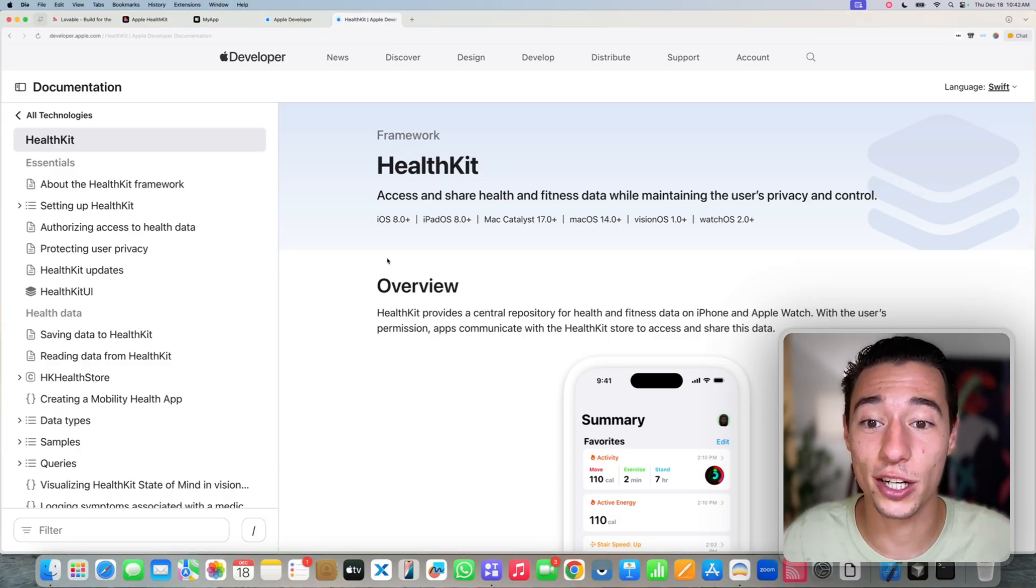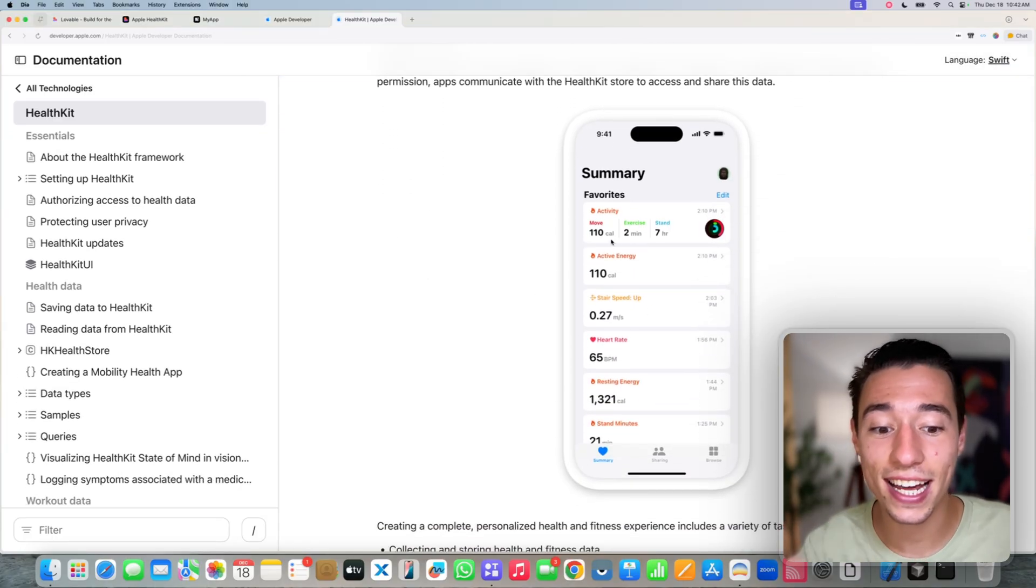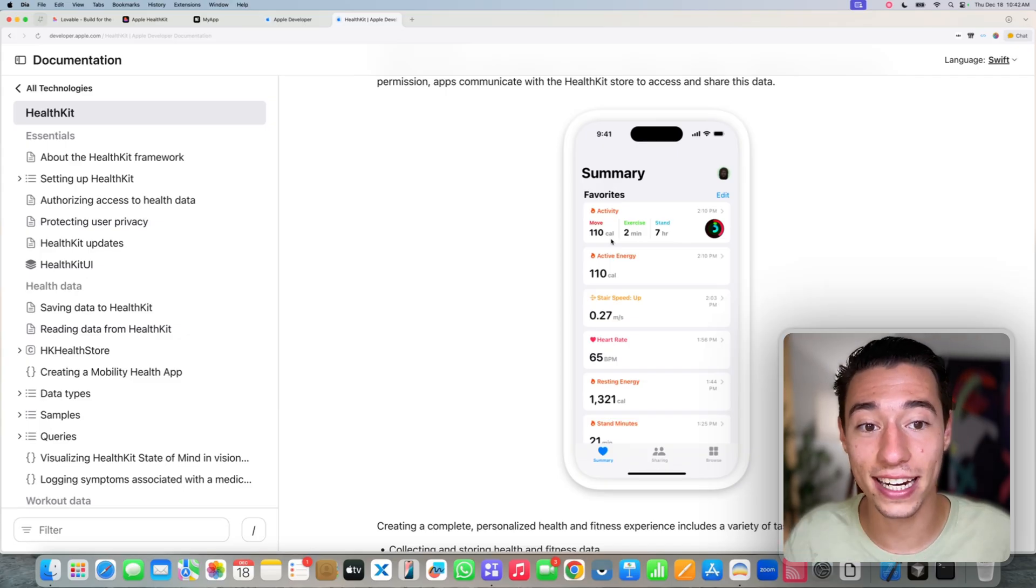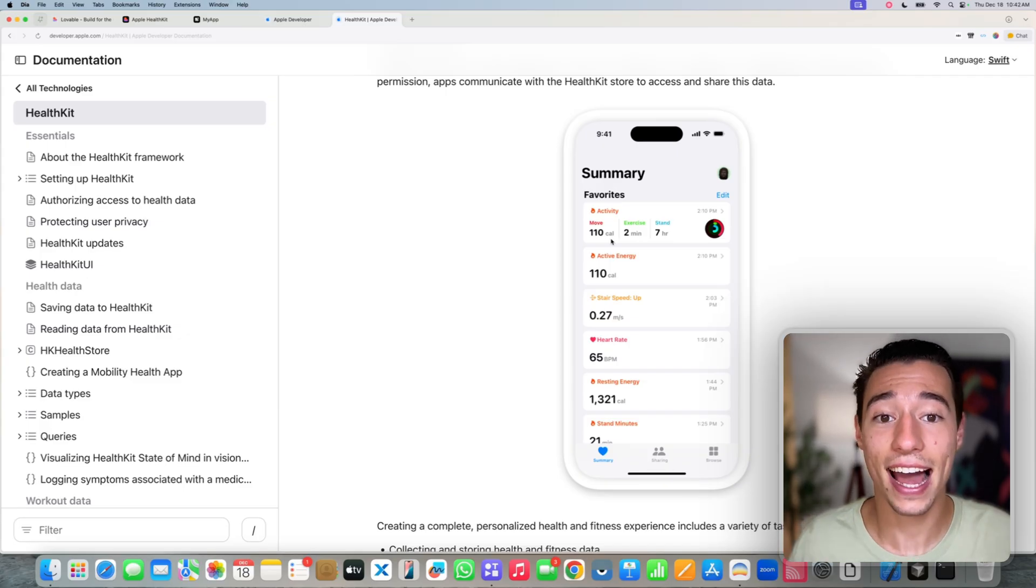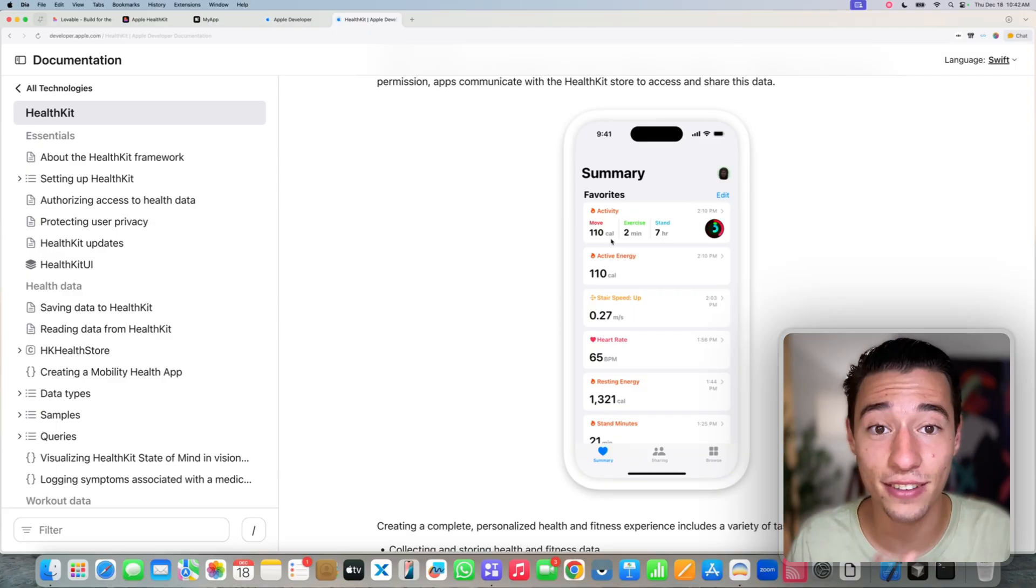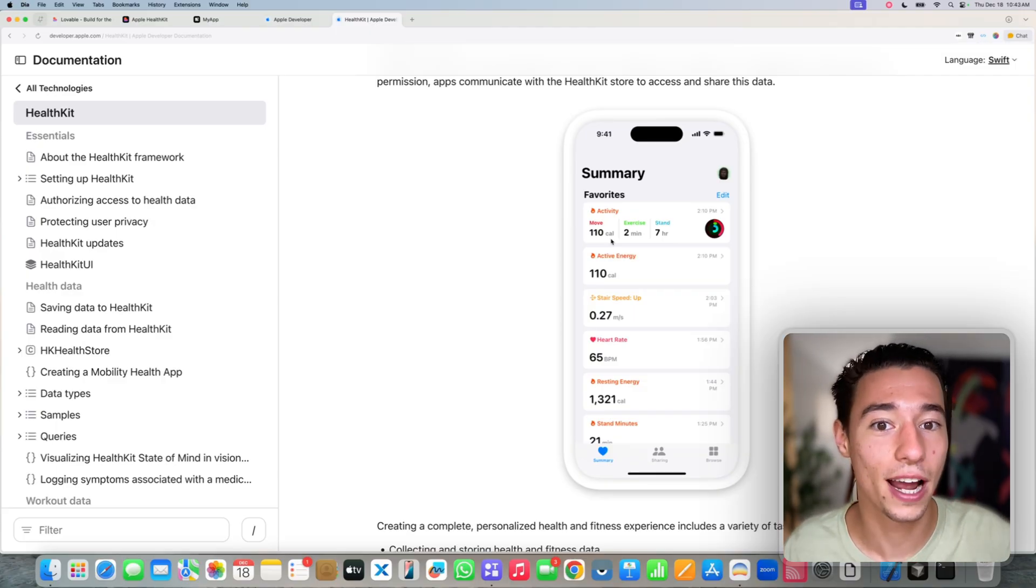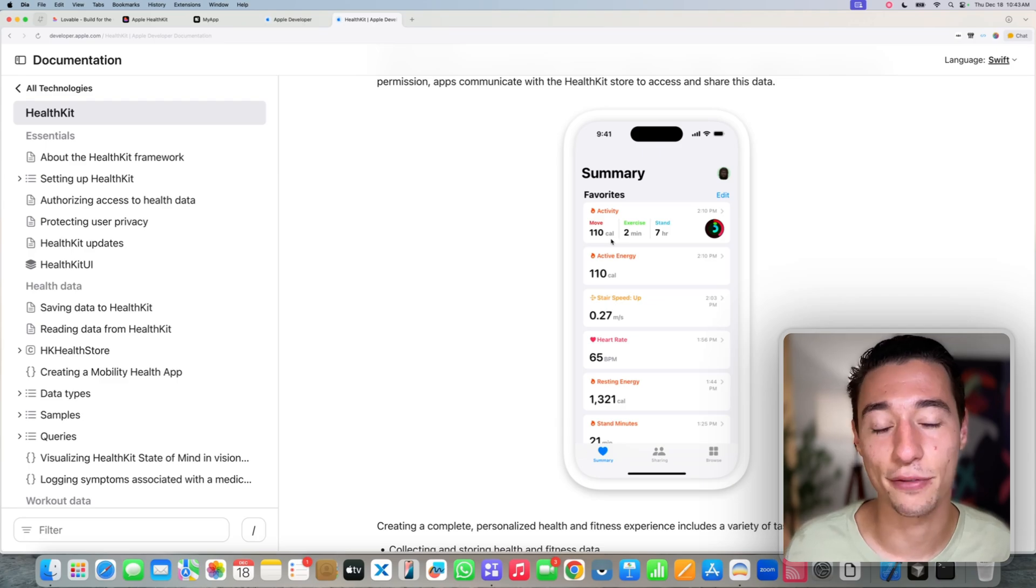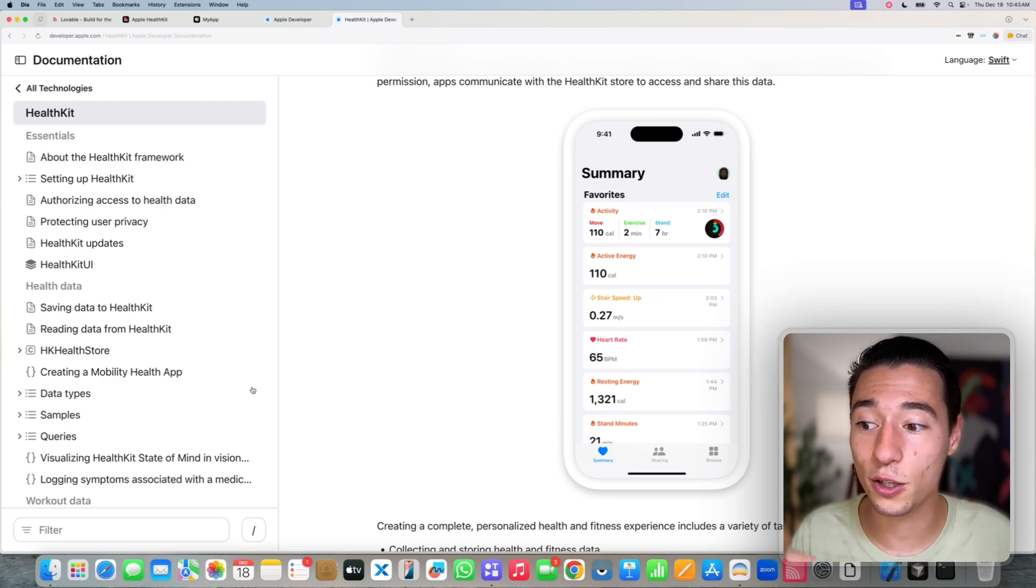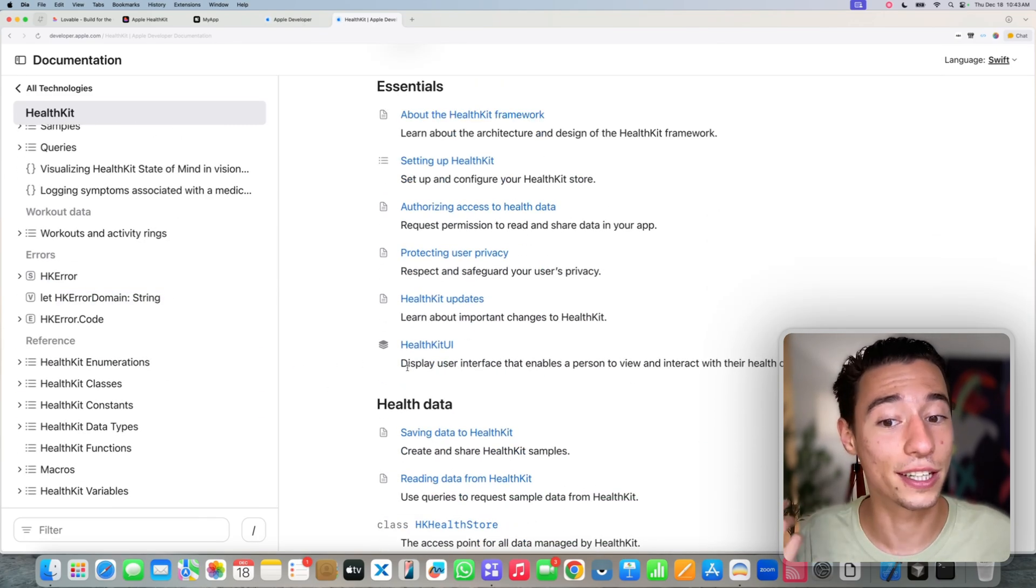HealthKit essentially allows our application to read and write all the health data that is stored in the user's health app and that comes from their connected devices, such as their Apple Watch or their other health trackers, even a smart scale if you want.